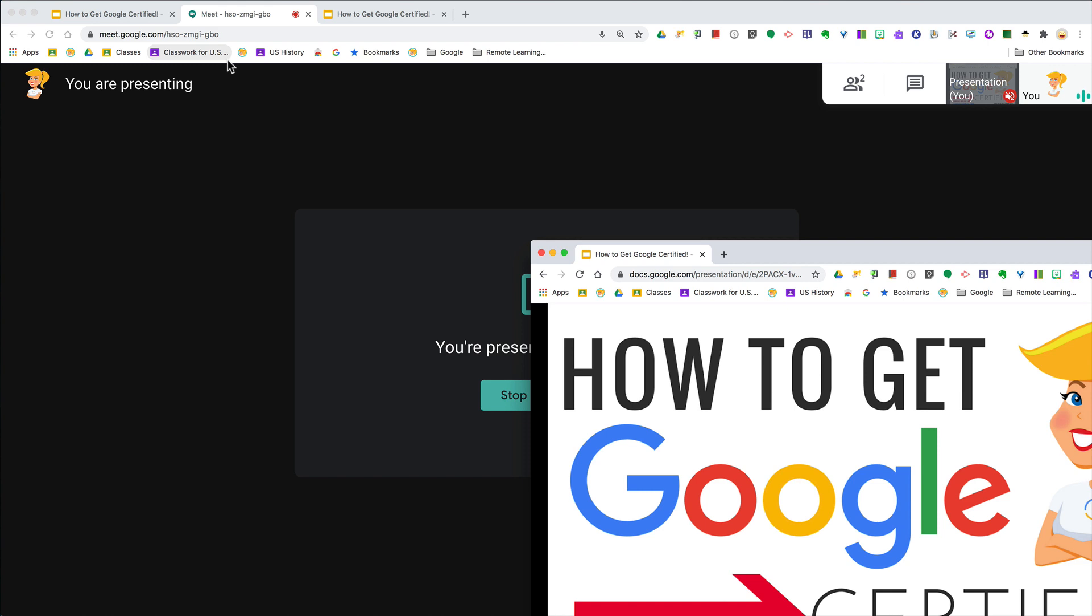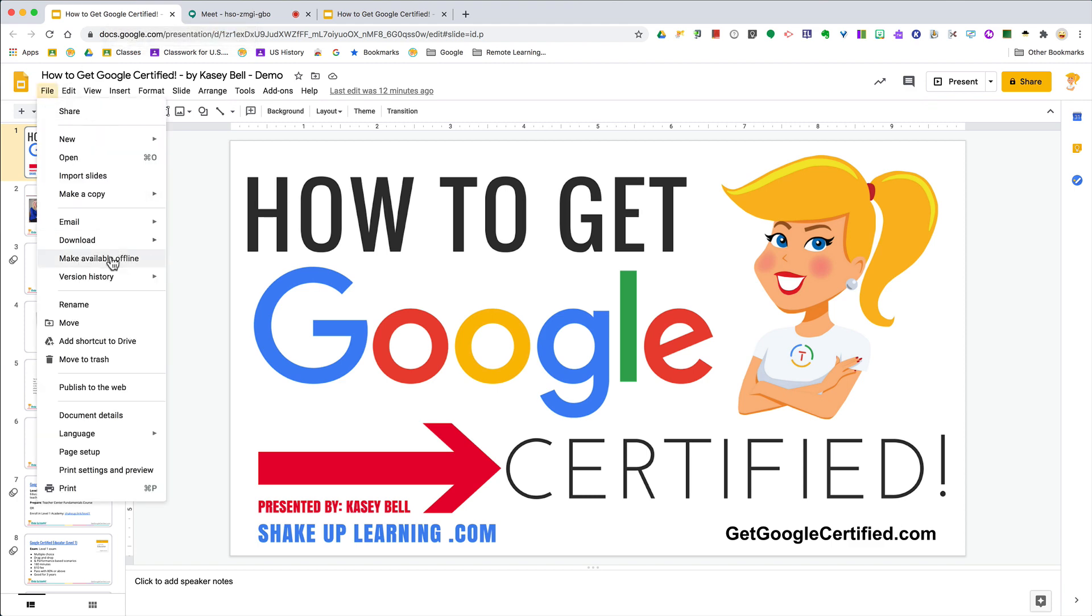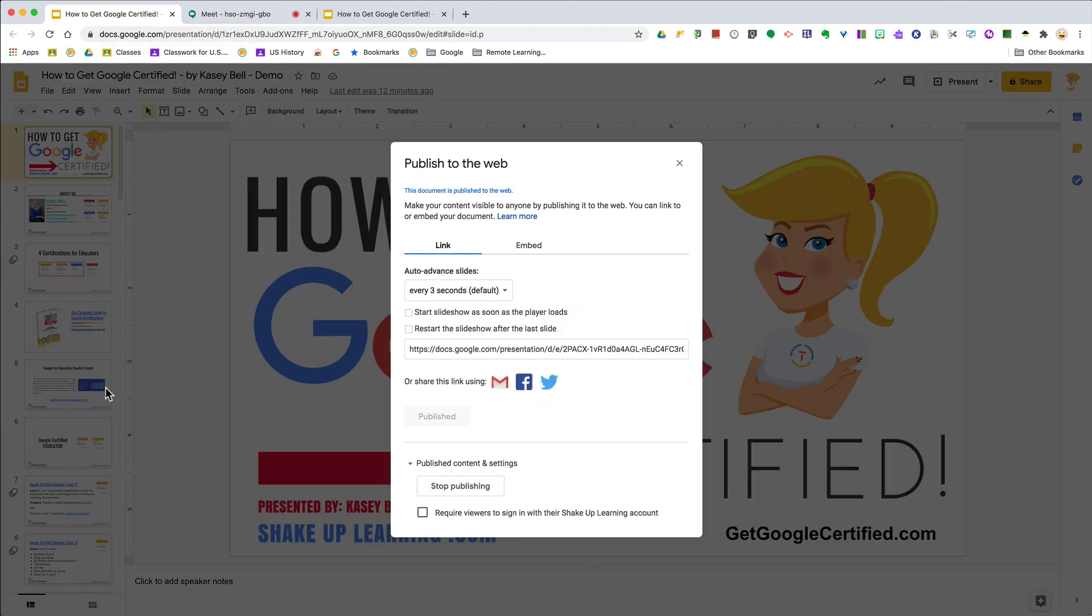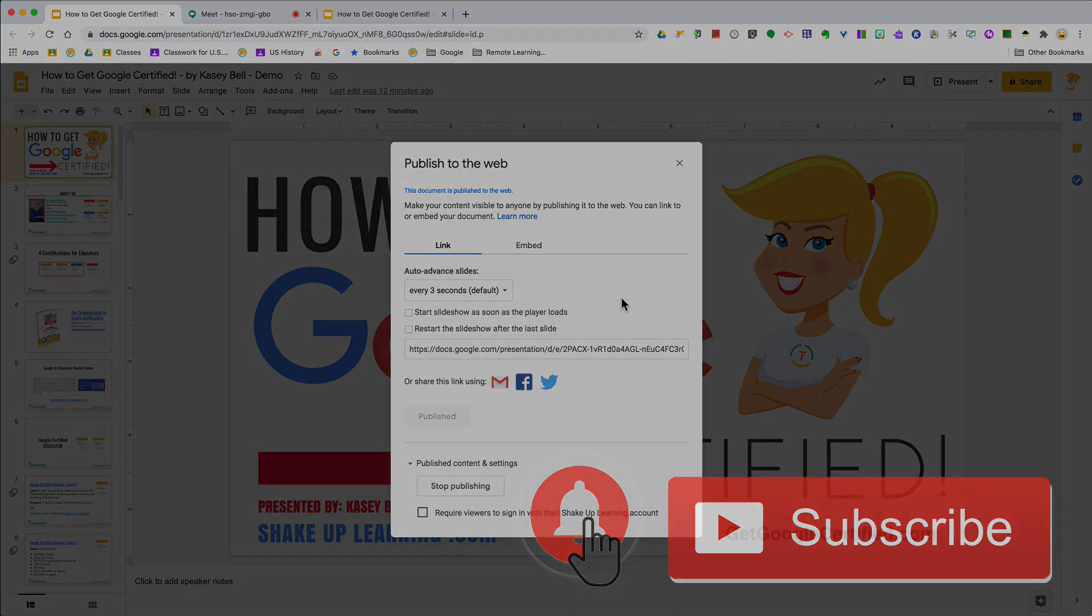I just wanted to make sure everybody had a chance to see that. Again, if you go to File > Publish to the Web, you'll find these options in Google Slides. If you like this tip, please click that like button, ring the bell, and subscribe so you get notified when new tips come out each Tuesday. Bye y'all!